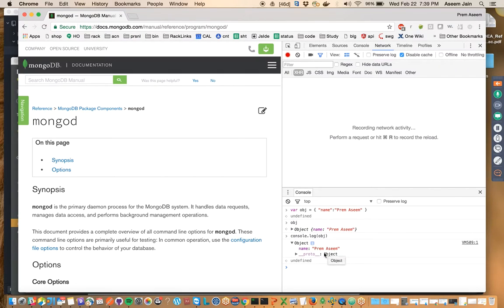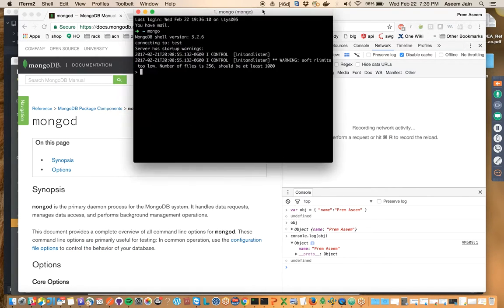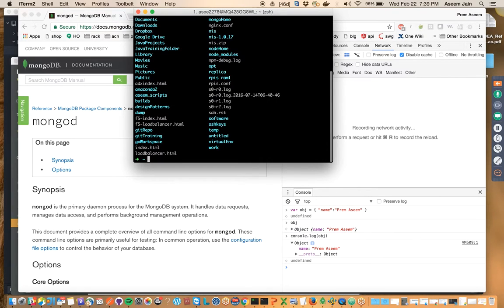Now we would try to replicate the same thing. So this is mongo. I'll just close and reopen it again. This is just a normal...